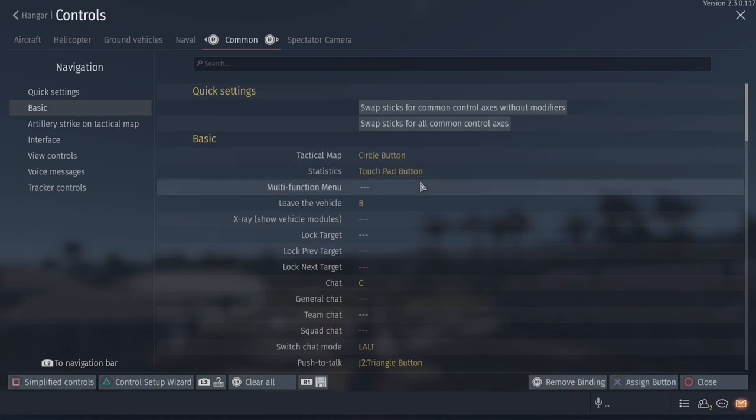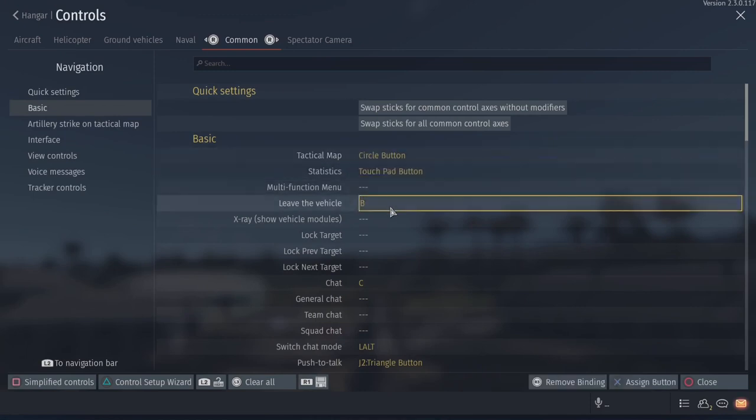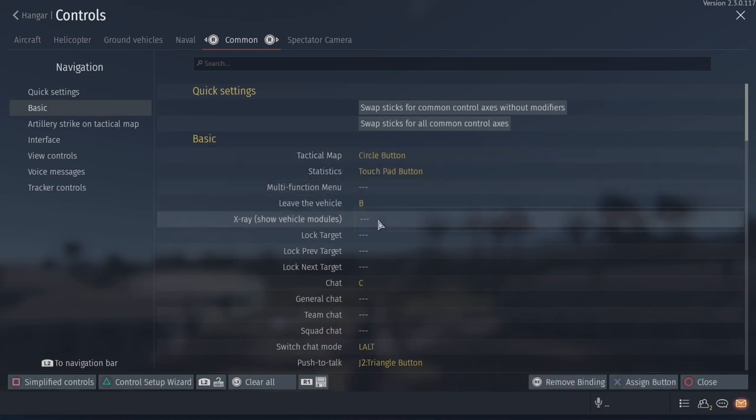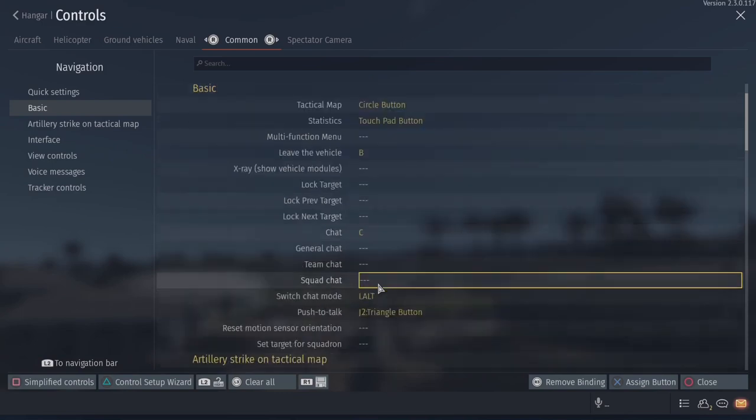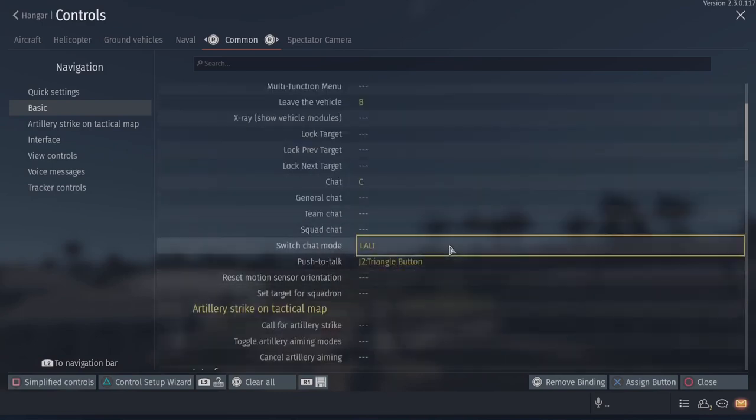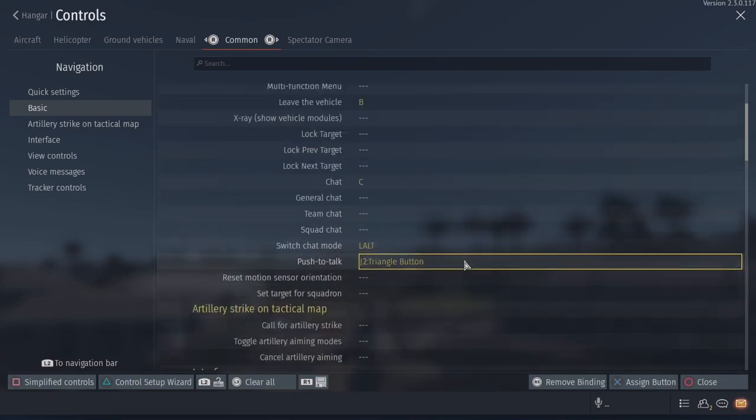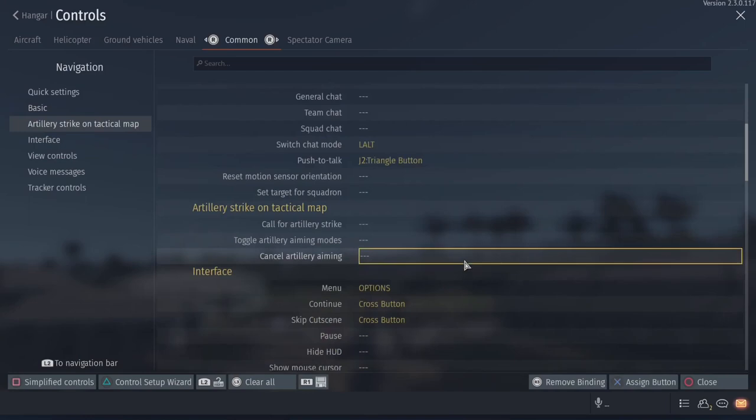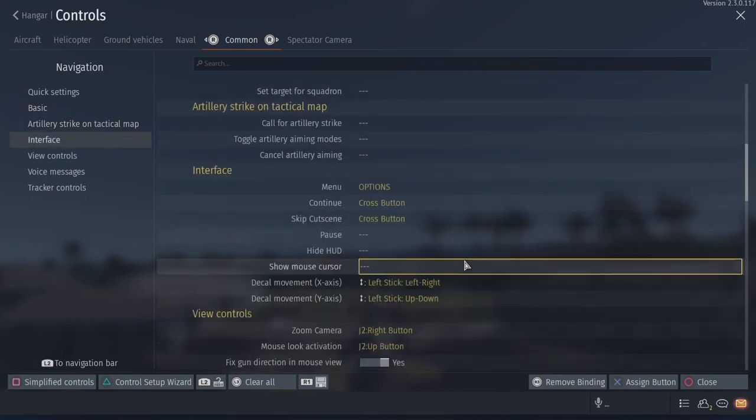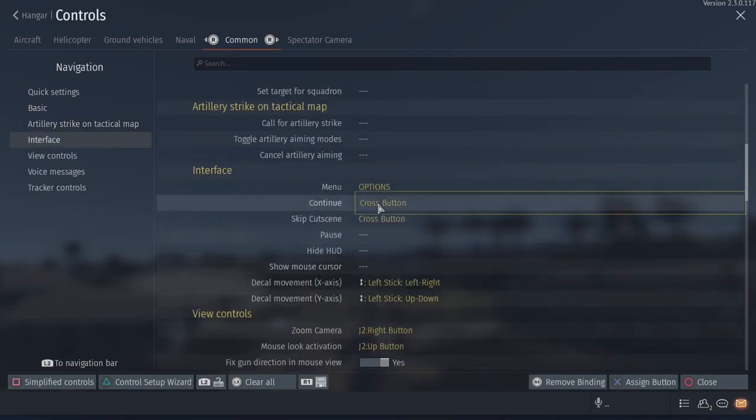Tactical map. Stats. Leave vehicle, not J. It's B. J is for something else I actually forget. Chat activation C. Push to talk is actually on my throttle and change view. The triangle button is what I use for my controller, the PS5 controller.